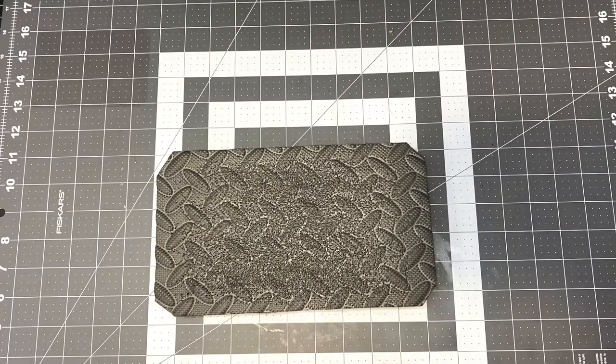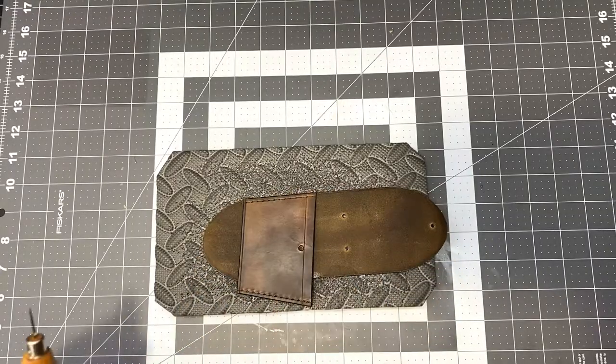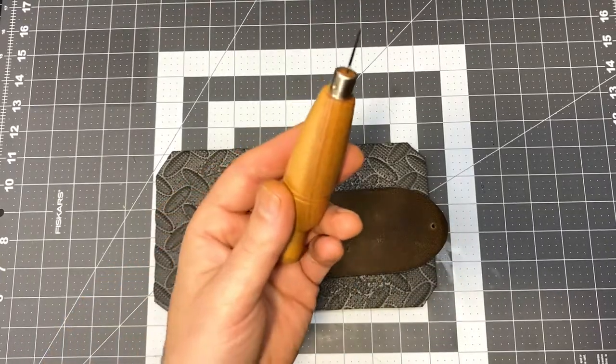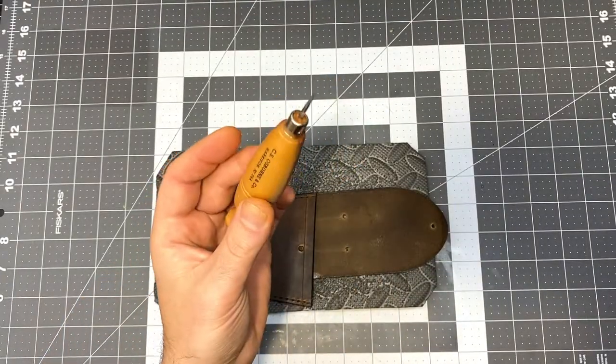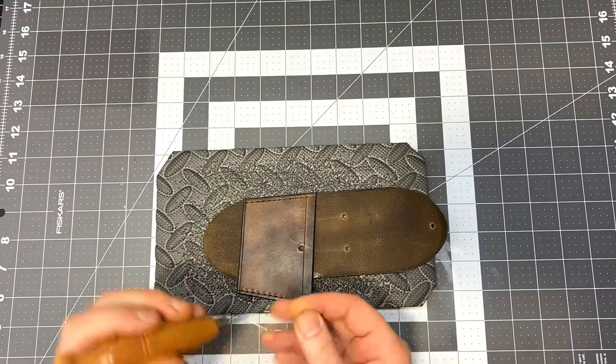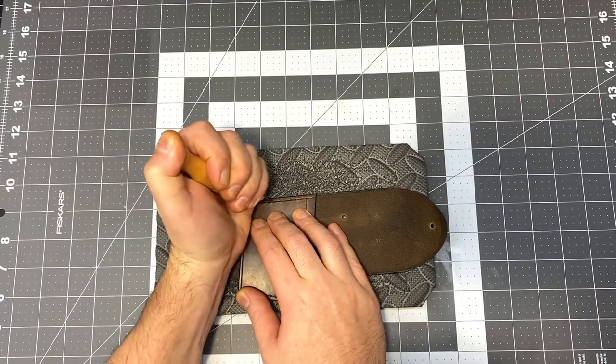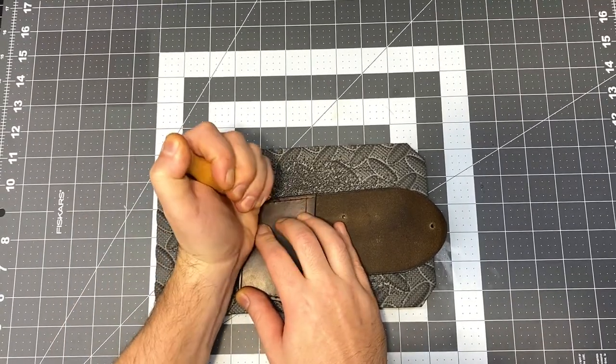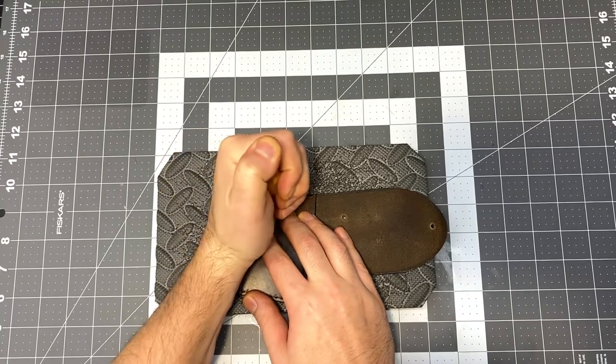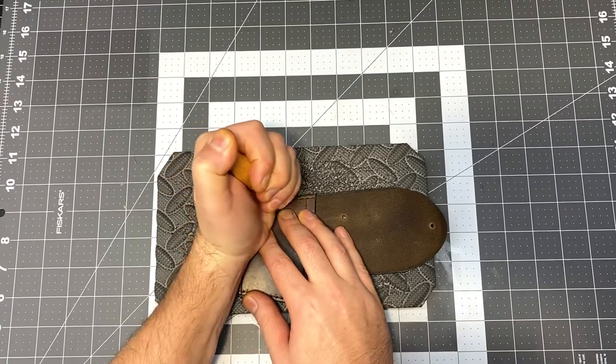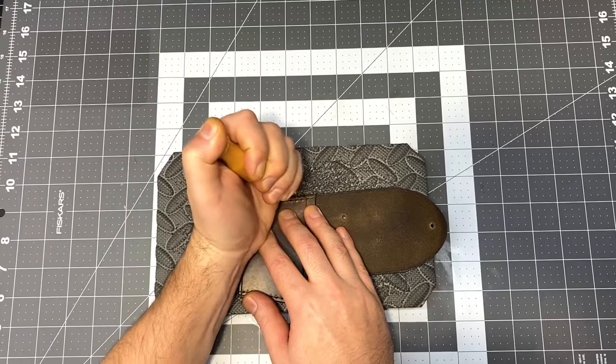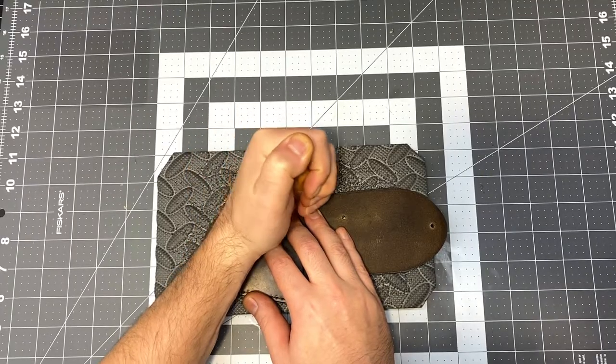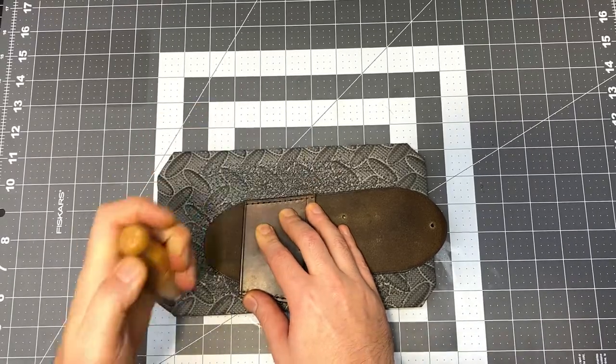I'm going to finish punching through the leather for the stitching holes with this diamond awl. Now you could just do the whole thing with the diamond chisels, but I find it's a little bit easier for me to go back and punch through with the awl.